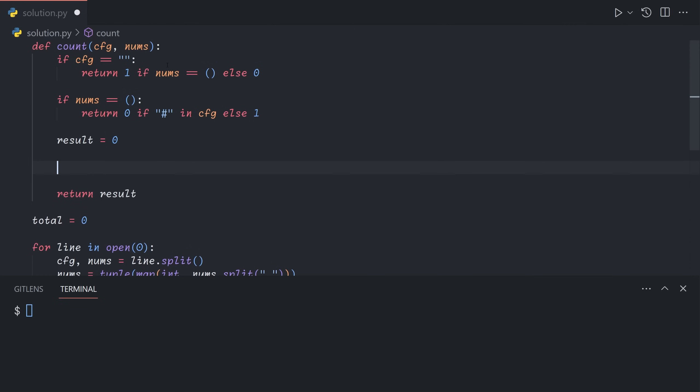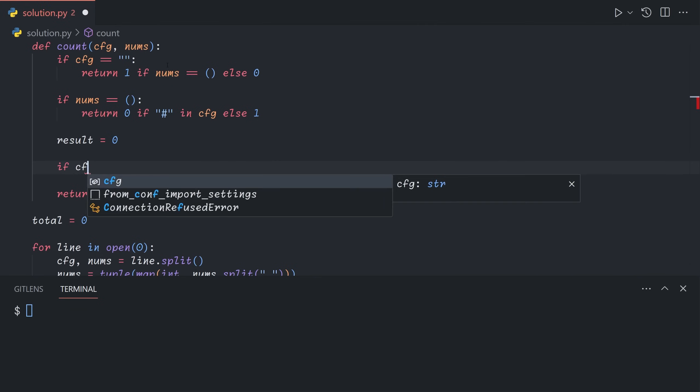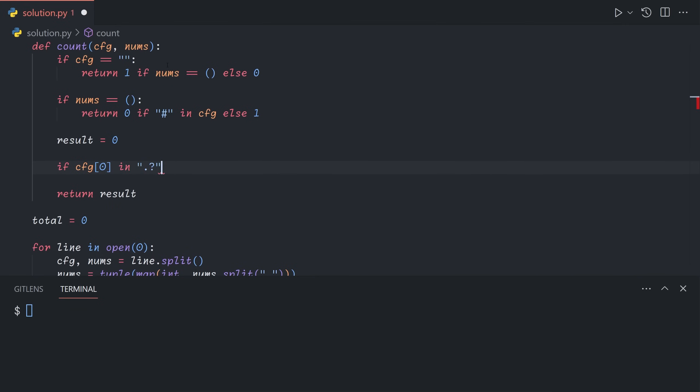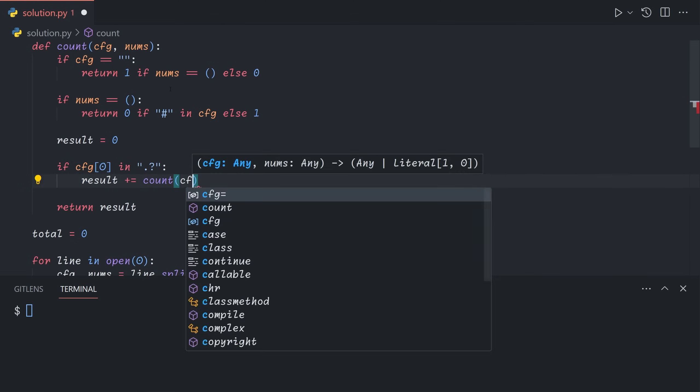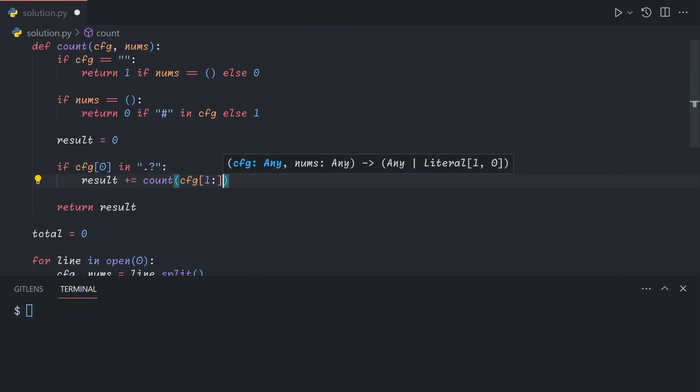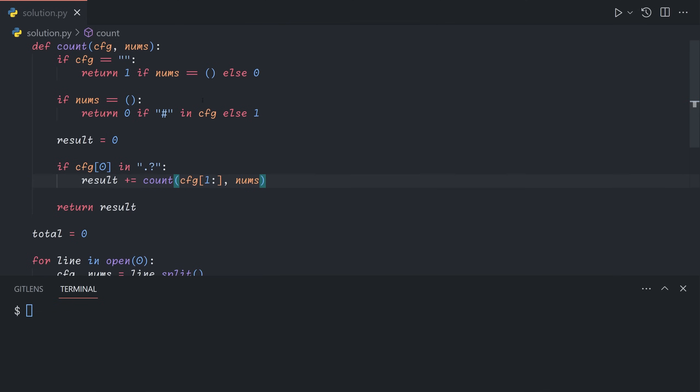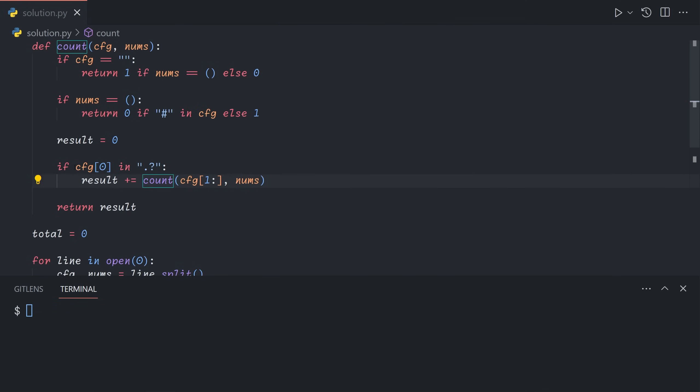And then we have two different cases. So in order to handle the question mark being able to be either a pound sign or a dot, we'll handle two cases. If the first character is either a dot or a question mark, then we can treat the question mark as a dot in this case. So this is the first of the split case for the question mark. We will add to the result count of CFG with the first element removed and nums. Basically, what this is doing is the number of possible occurrences where the first element is an operational spring is we'll just remove the first spring and then check the rest of CFG.